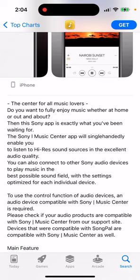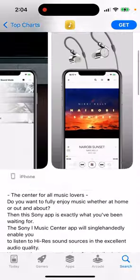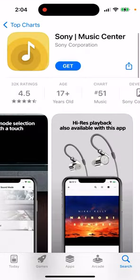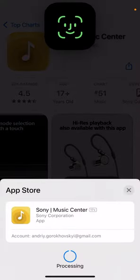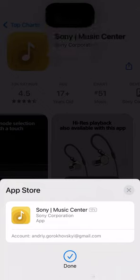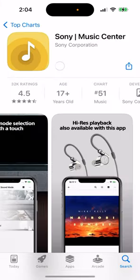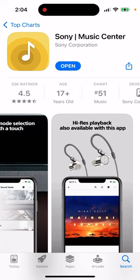You can listen to high resolution sound sources in excellent audio quality. You can connect all your Sony audio devices, so if you own some pair of Sony headphones or something like that, you can give this app a try. Let's just open it up.